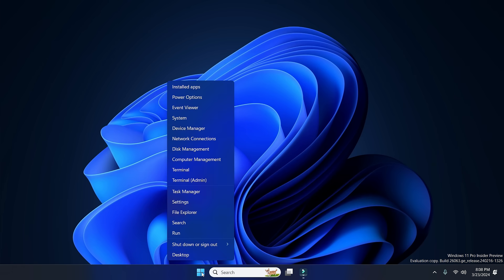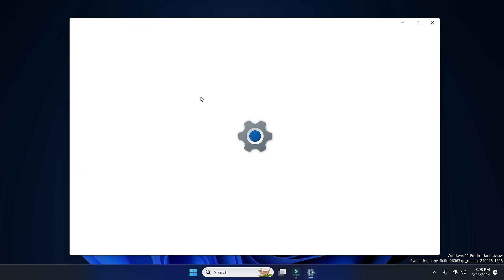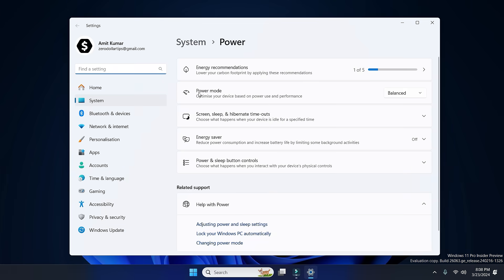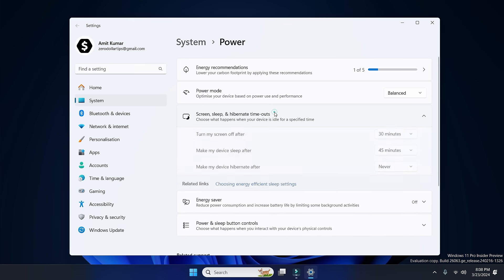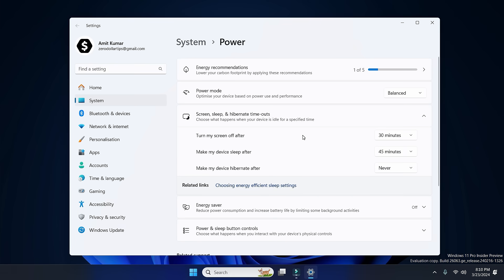on the start button and then click on Power Options. Now here under the Power Options, simply go to this section: Screen, Sleep, and Hibernate Timeouts. Open it. Now to stop your screen from turning